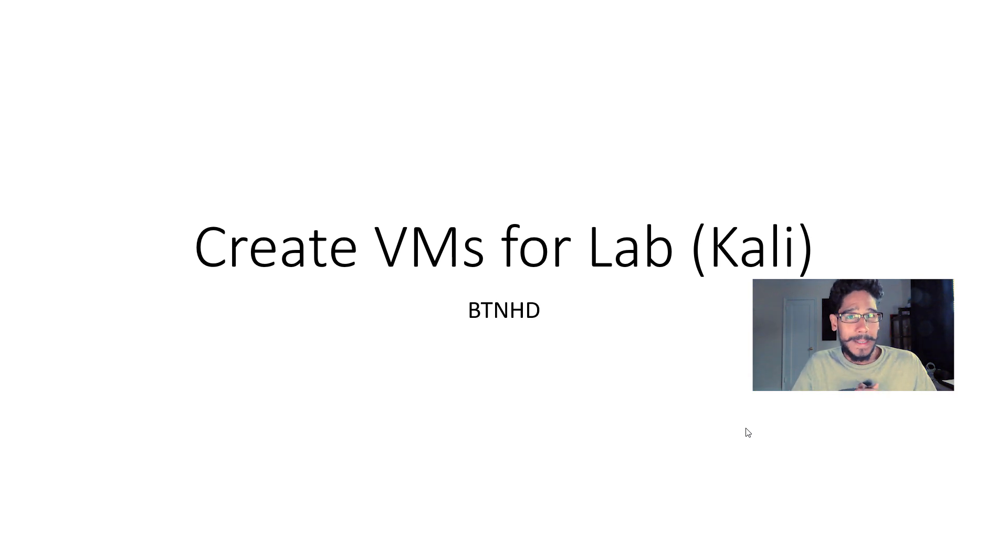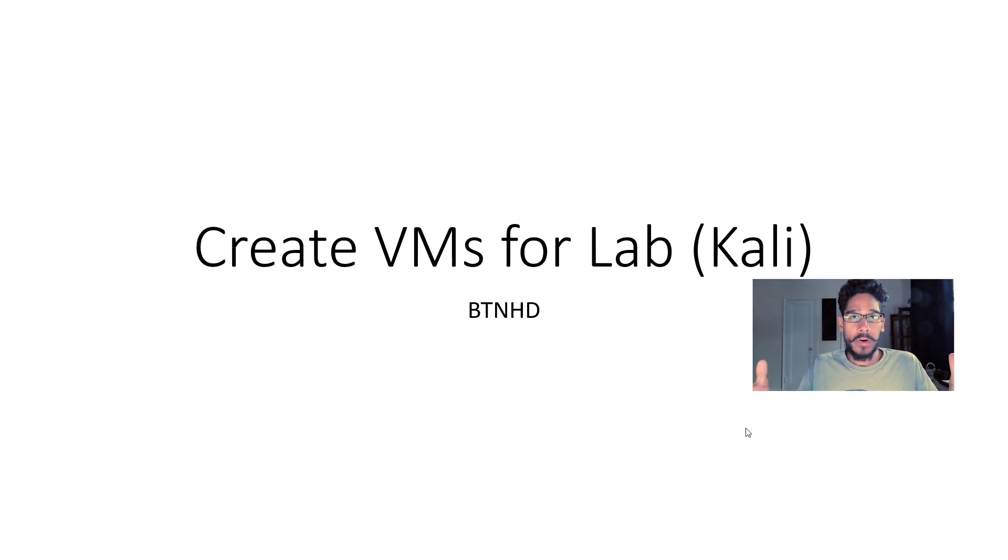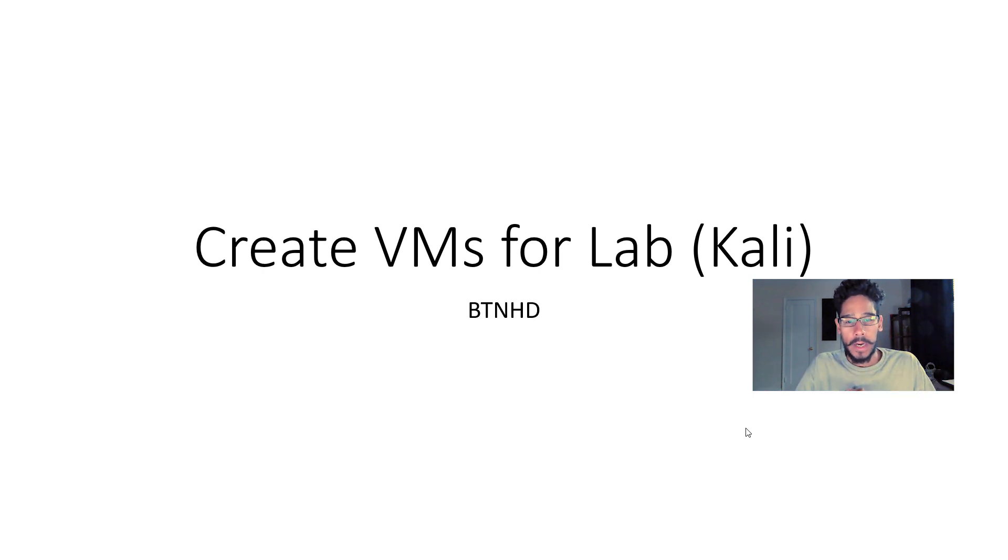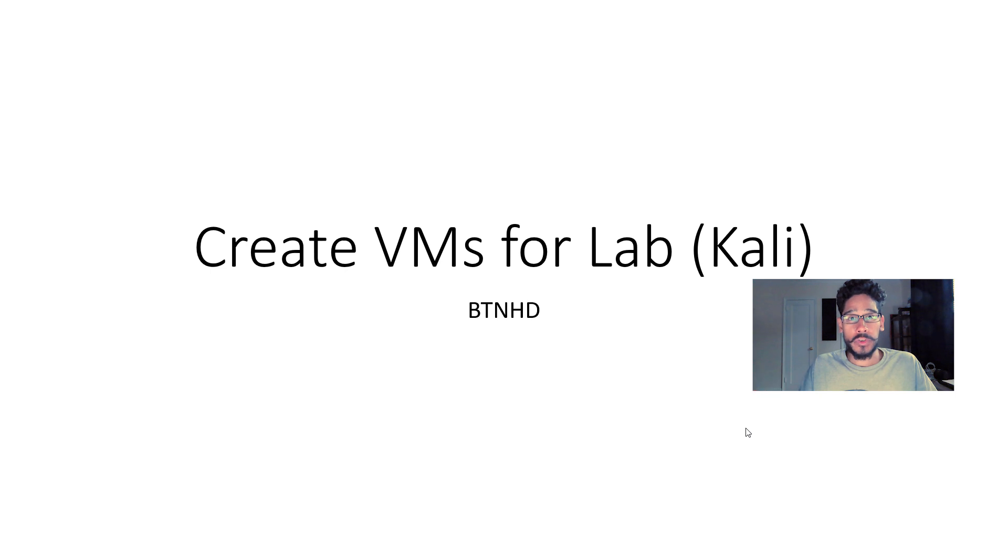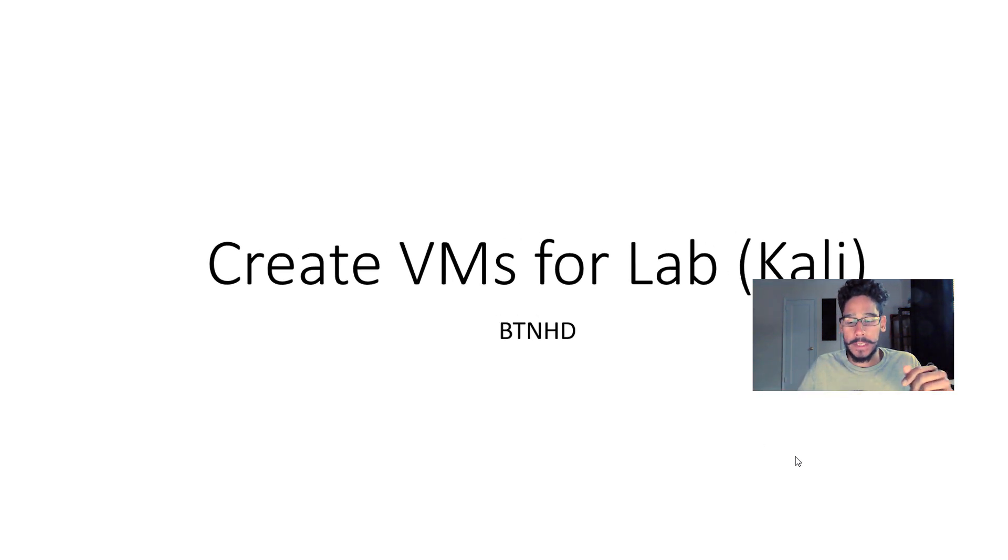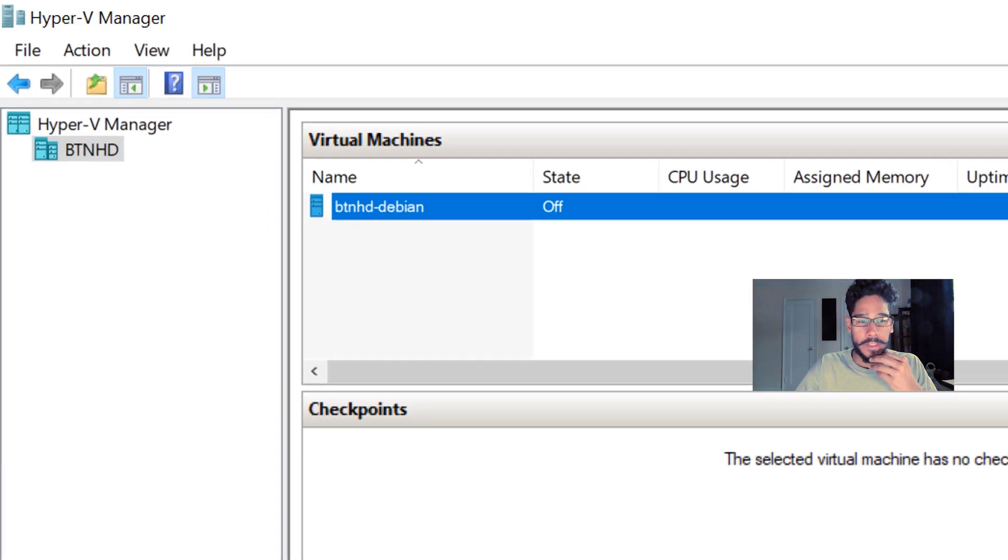Hey guys, welcome back. This is Bernardo from BTNHD and we are continuing with our penetration test lab setup. Today is all about creating our Kali virtual machine, so let's get started.